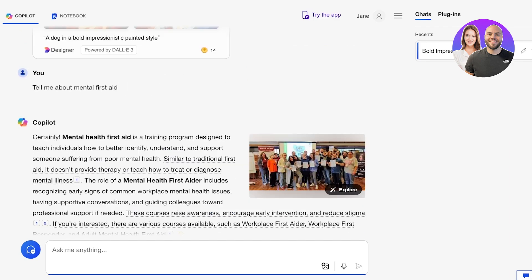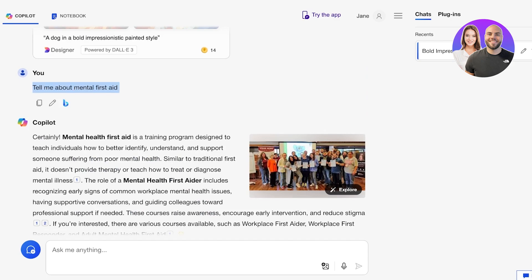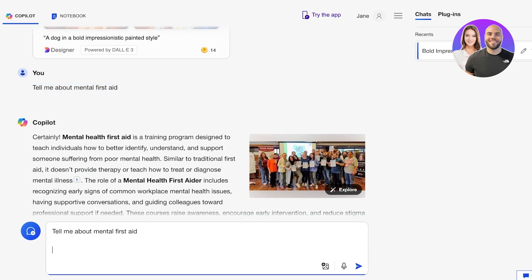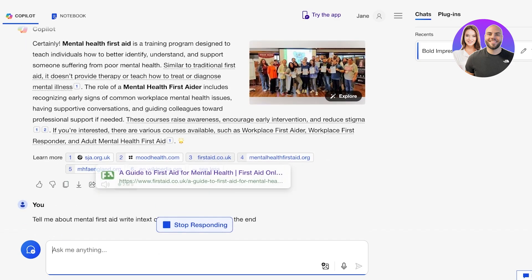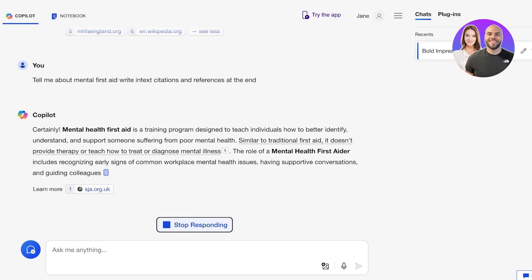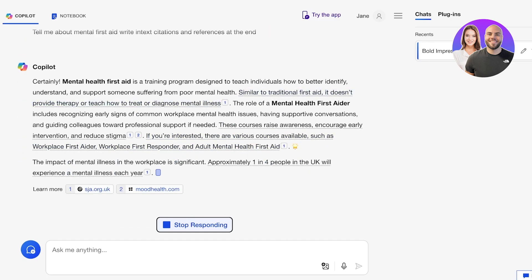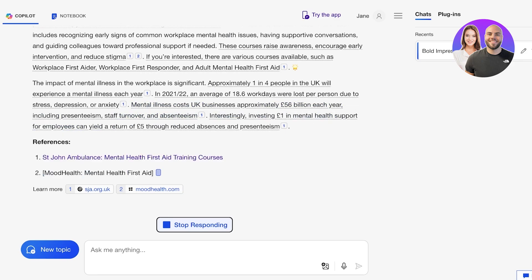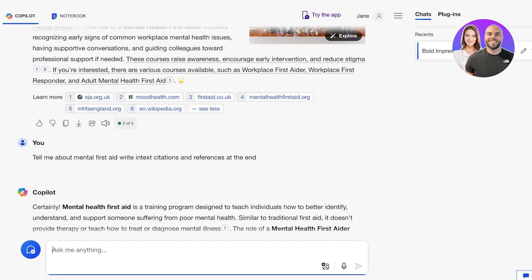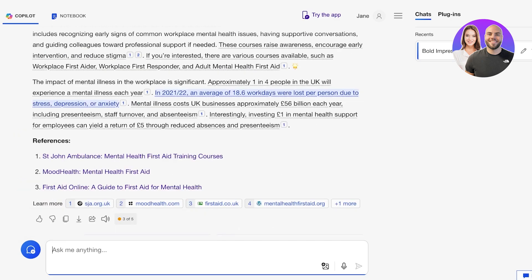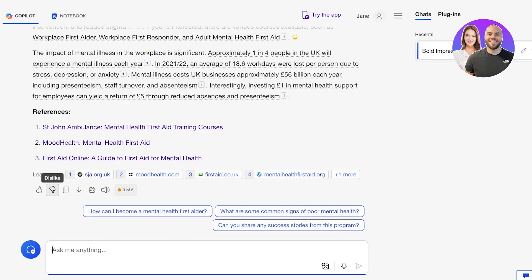Now if you ask it to write the same thing with specific formatting — for example, 'Tell me about mental first aid and write in-text citations and references at the end' — this will allow you to create a very specific format. You can see it is now giving specific citations into every line and providing references at the end of the write-up. You can also ask it to expand upon the writing.